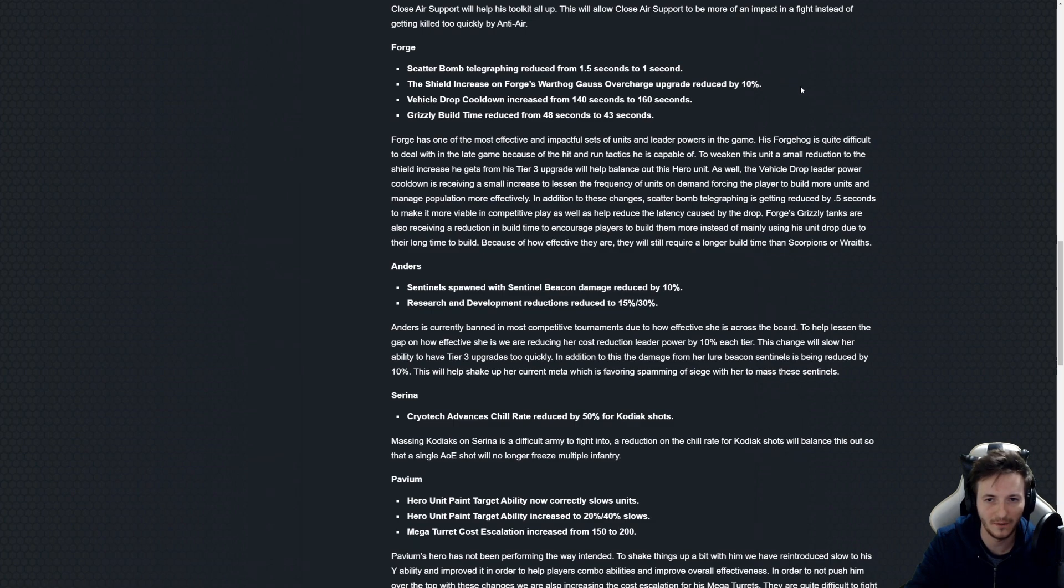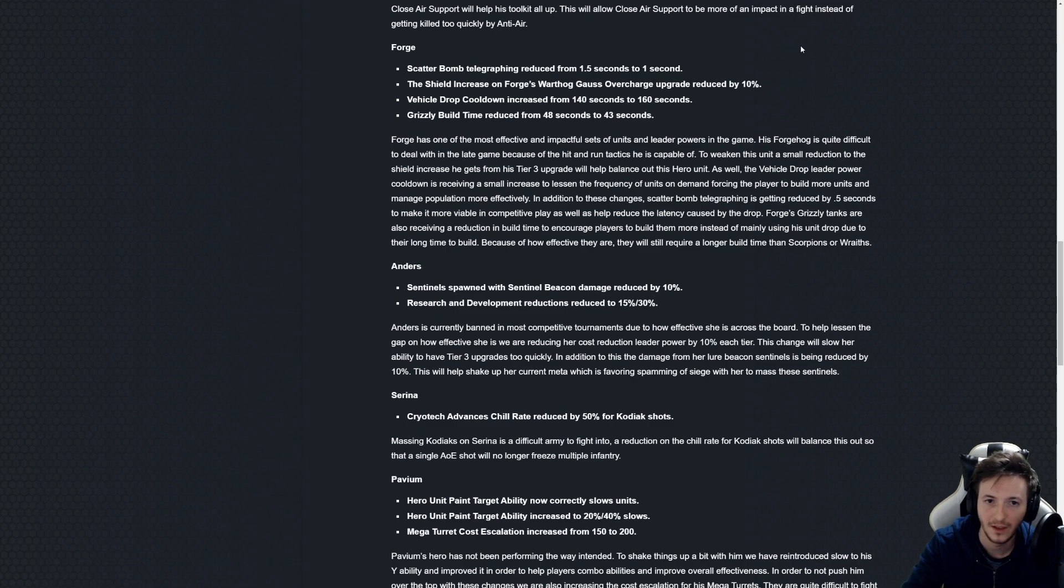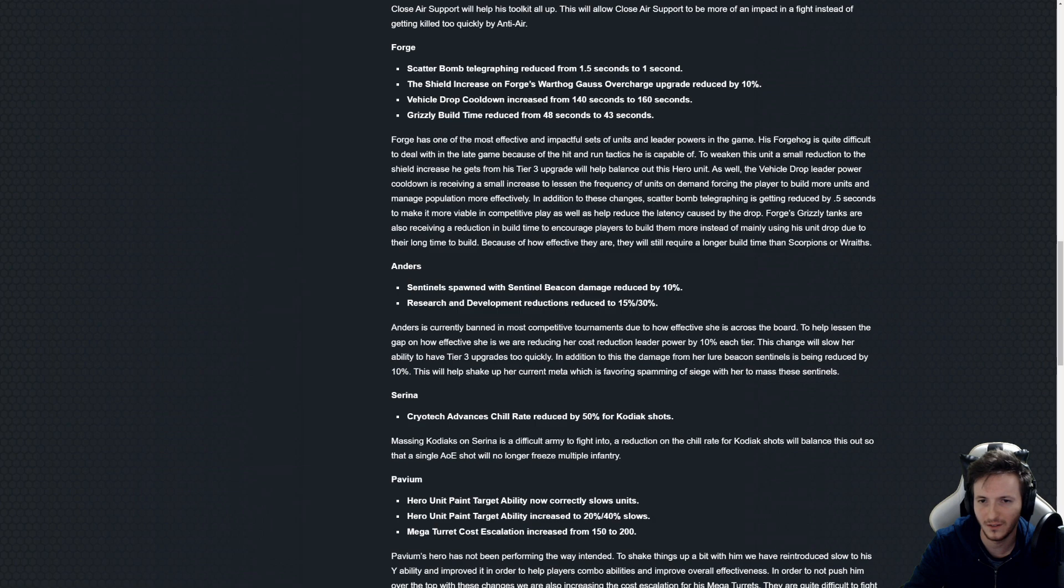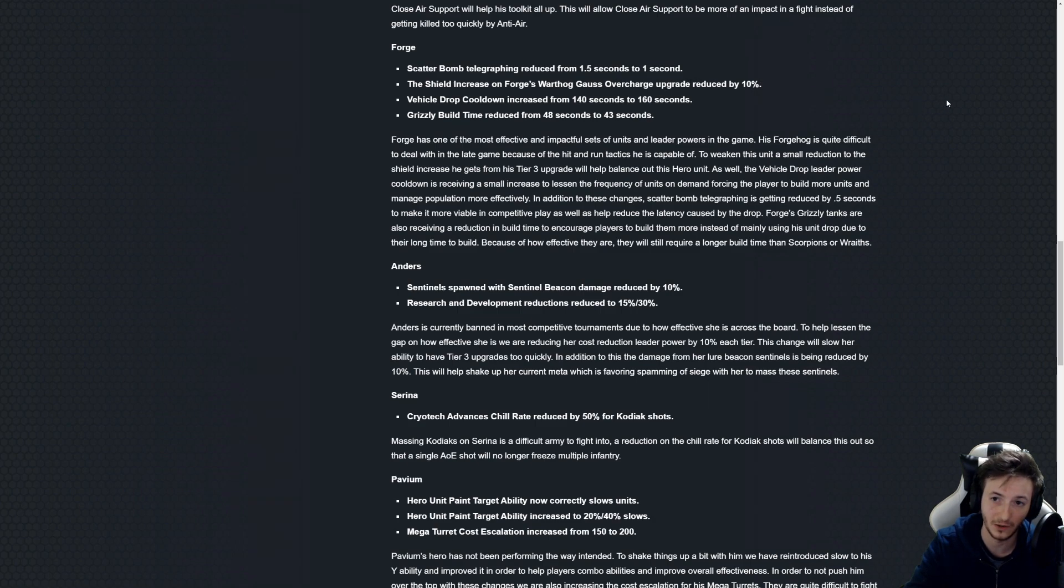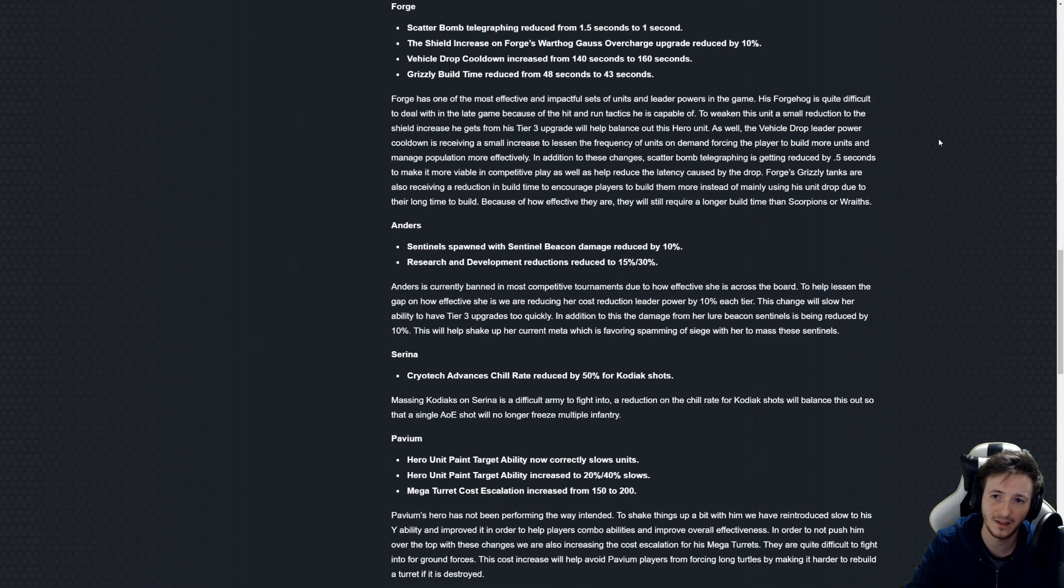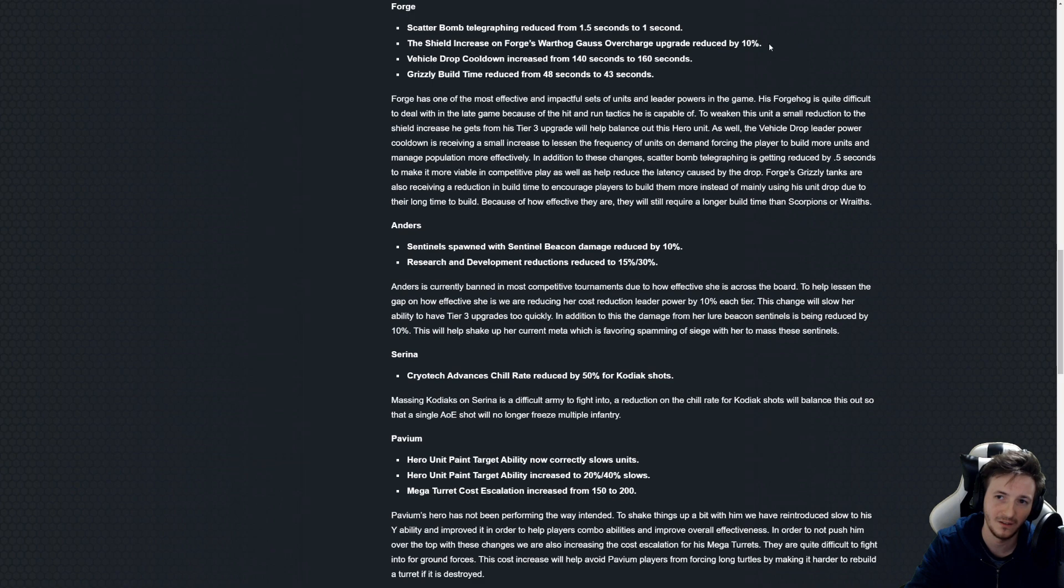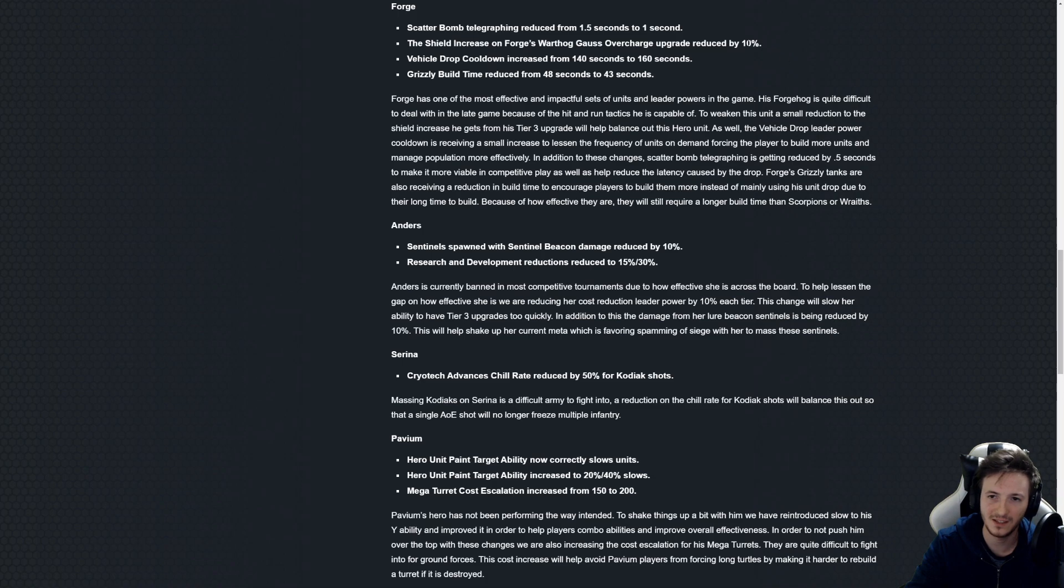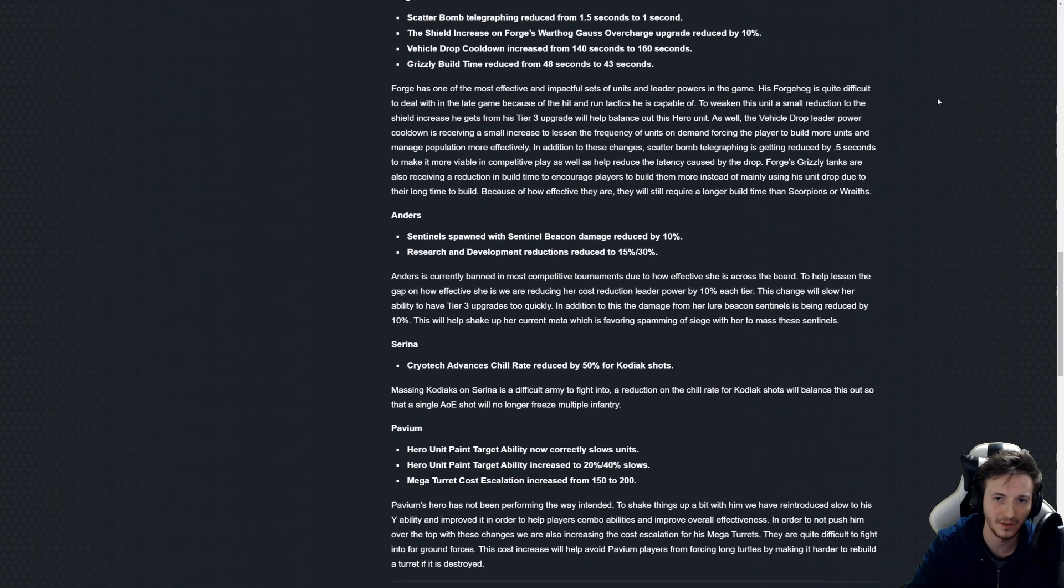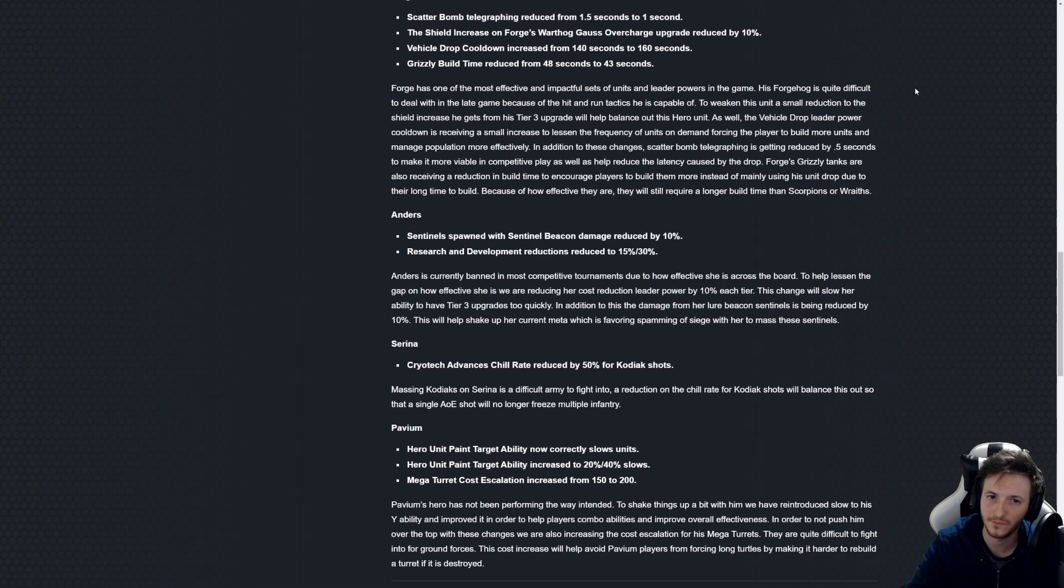Shield increase on Forge's Warthog reduced by 10 percent. That's the final upgrade by the way when he gets the Gauss cannon. That is a very minor change. They may as well have reduced it from the get-go or even both upgrades. Yeah this is a very tiny change that almost none of us will notice.